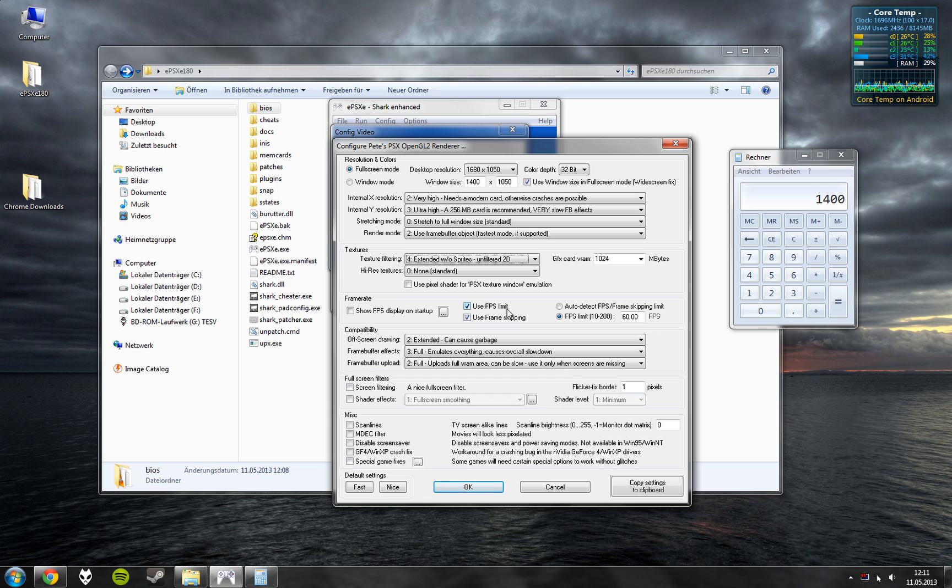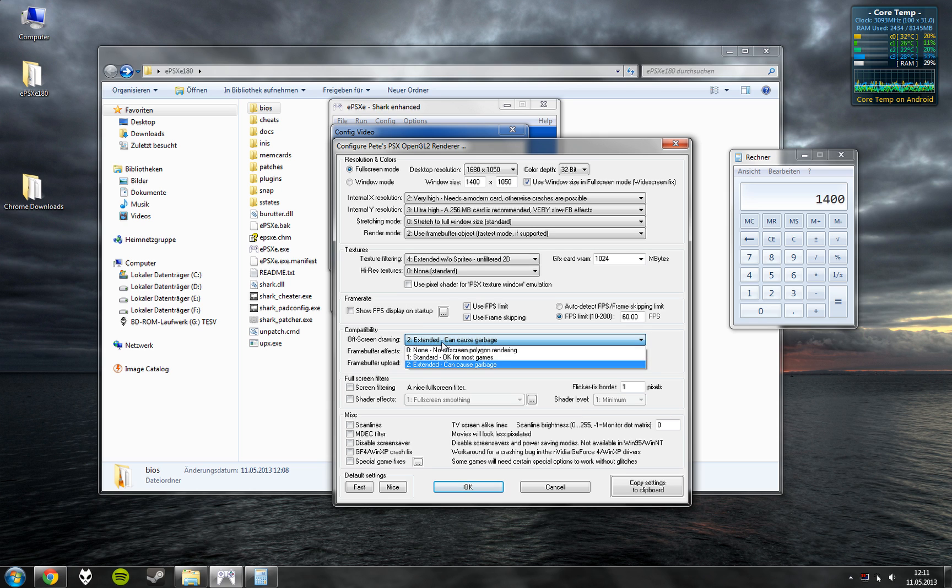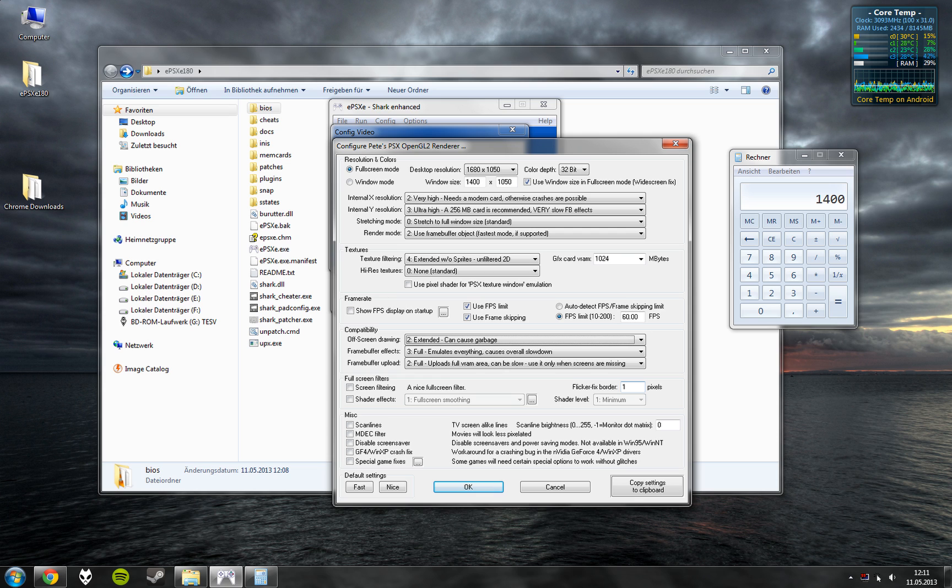Use FPS limit and frame skipping. Set it to 60. Set this up like this. And use the flicker box with 1 pixel. And that's it.